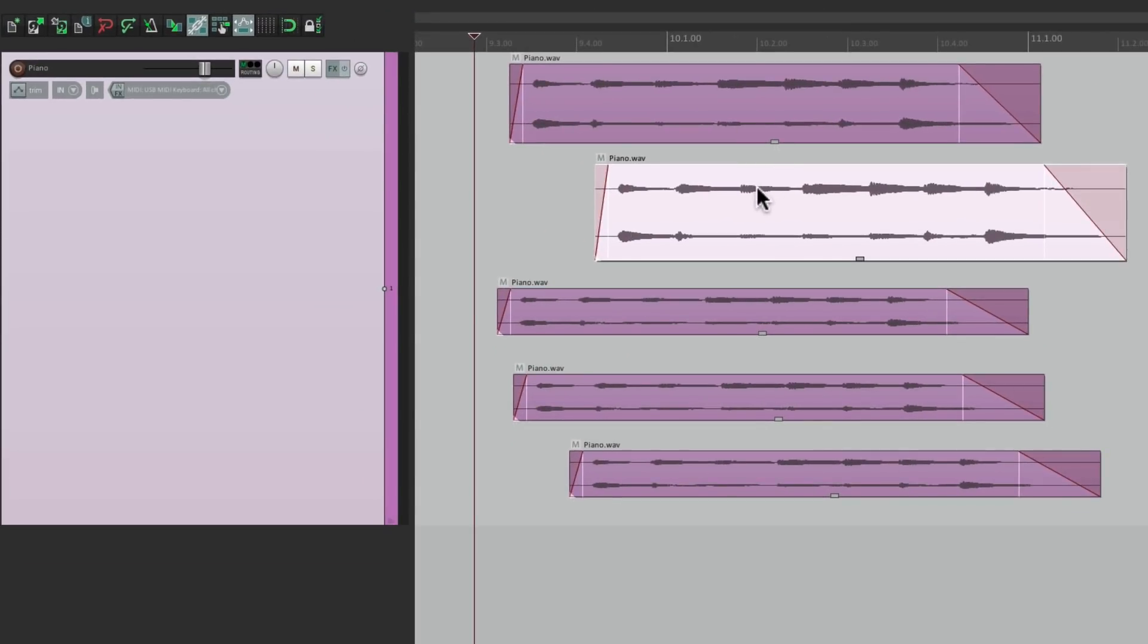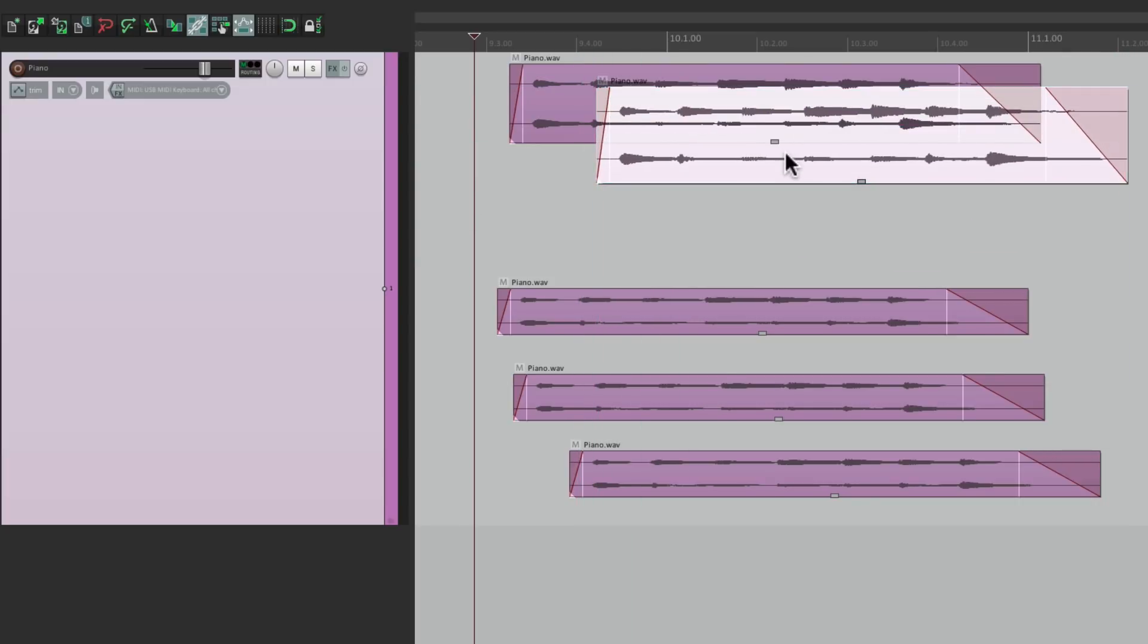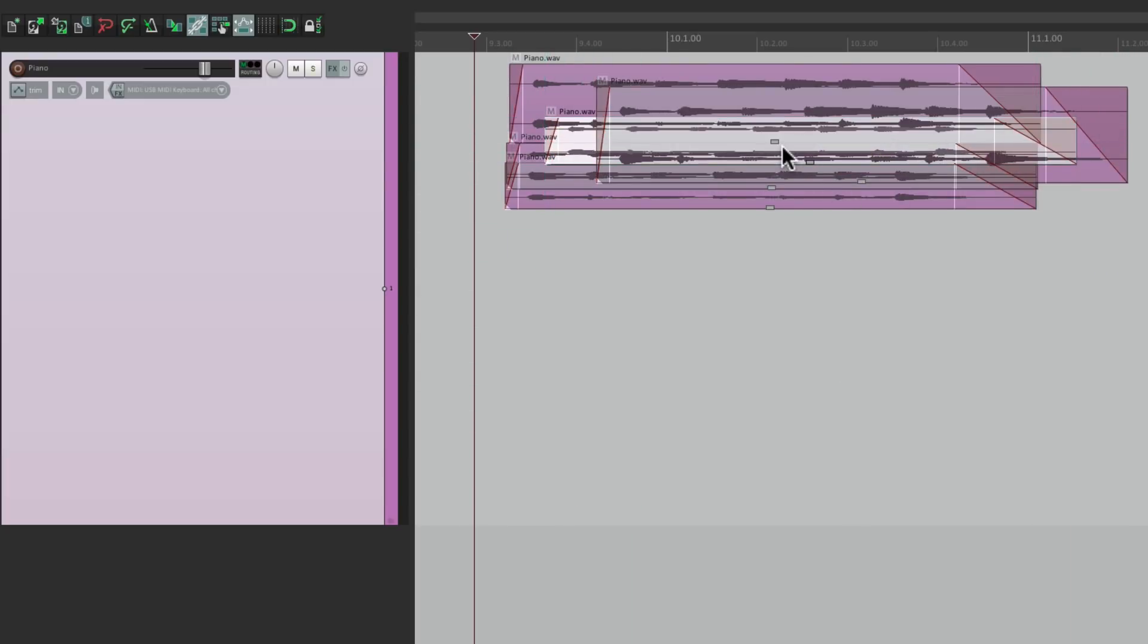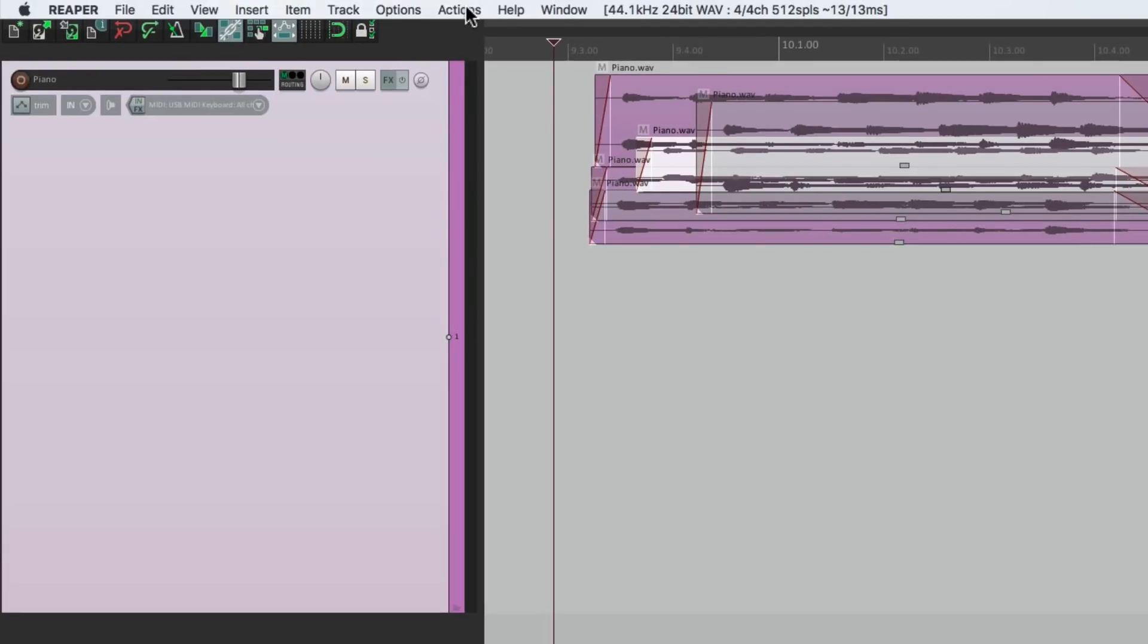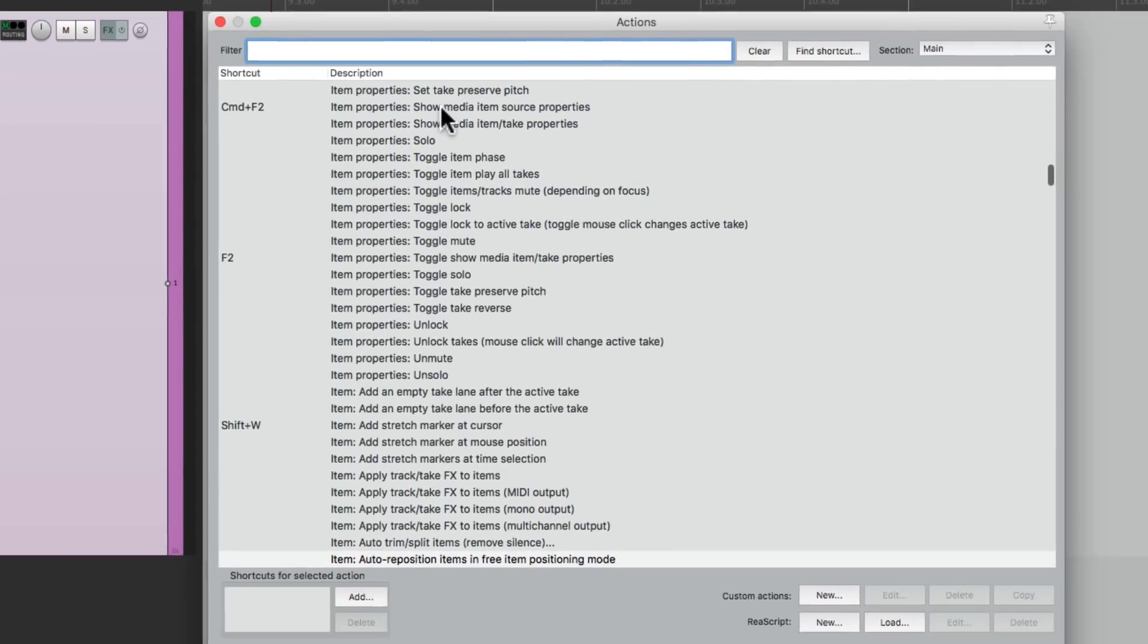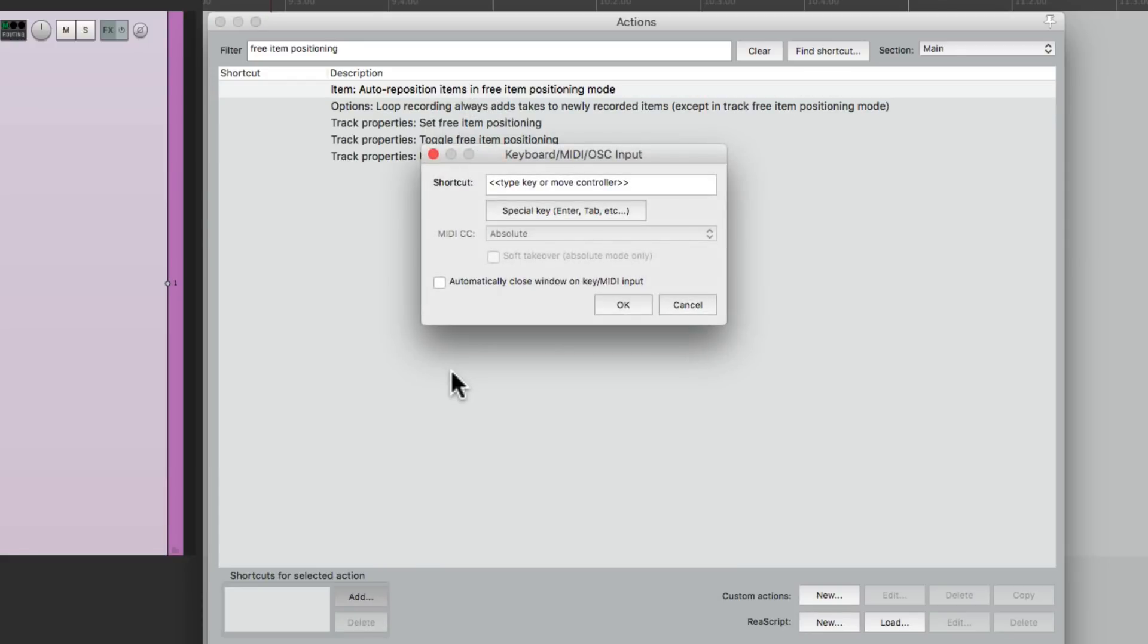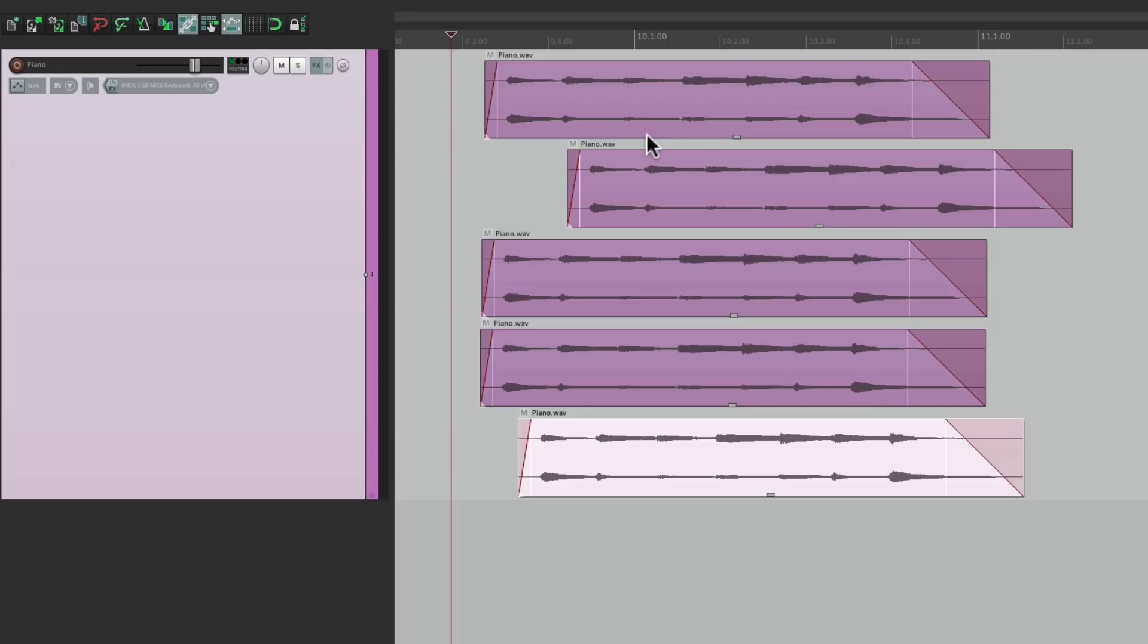This way we can hear all these items, even if they're on top of each other. And if it gets a bit messy, we can use the action to clean it up. Let's go to the Action menu, and let's search Free Item Positioning. And there's an action right here that's going to auto-reposition the items in this mode. Let's give it a keystroke, so we can use it anytime we want. So now if I hit that keystroke, with one of these items selected, it cleans it all up nicely.